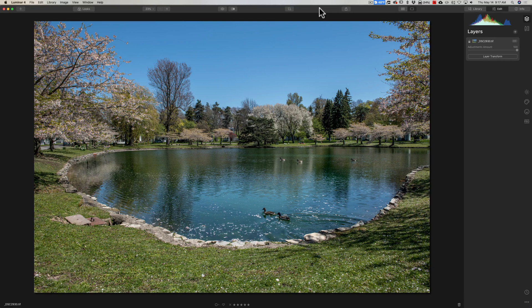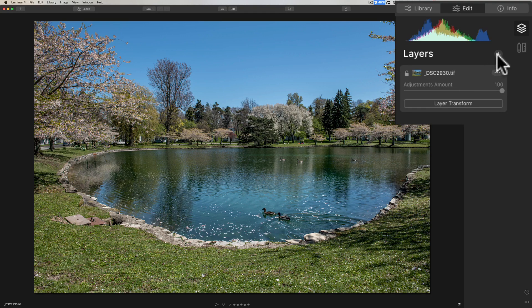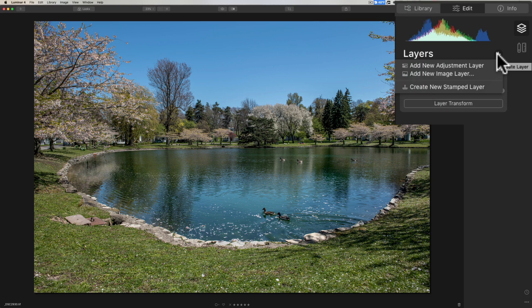Whenever you have an image and you just go to the Edit panel, you start out with a layer already. This is the background layer and this is actually called an image layer. Why is it an image layer? Well, it has pixels, and if you click on this little plus sign right here, you'll see that there's three different types of layers in Luminar 4.